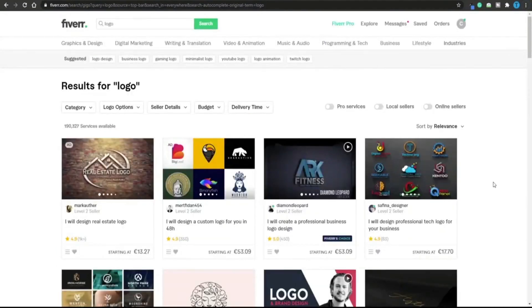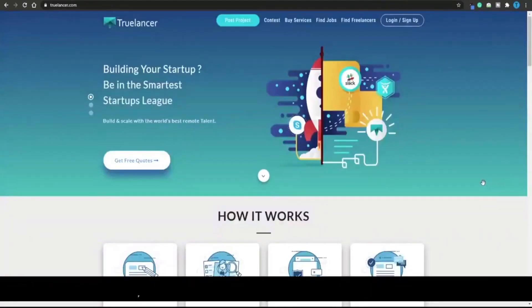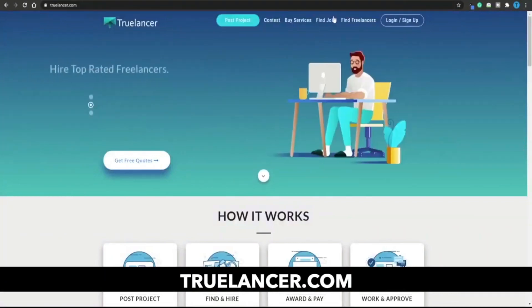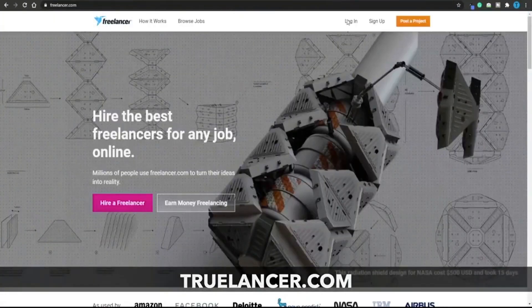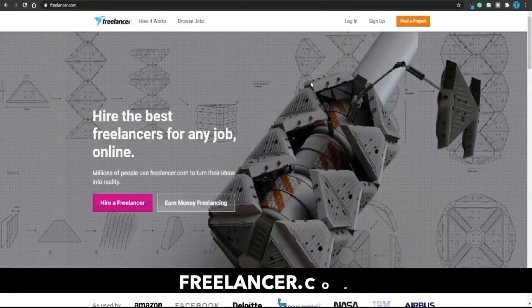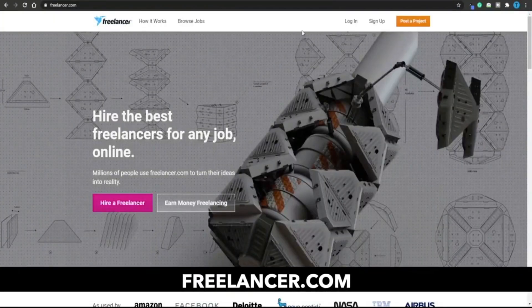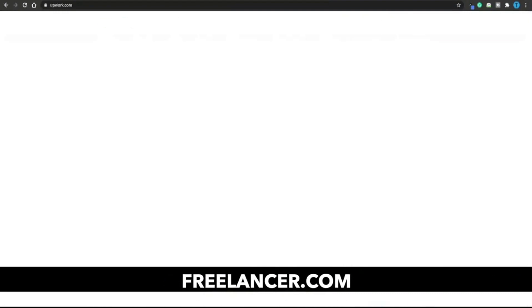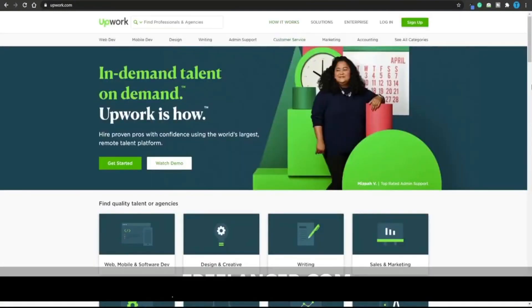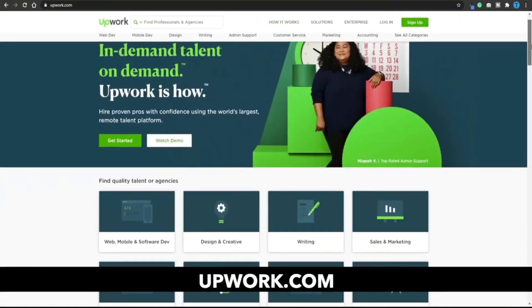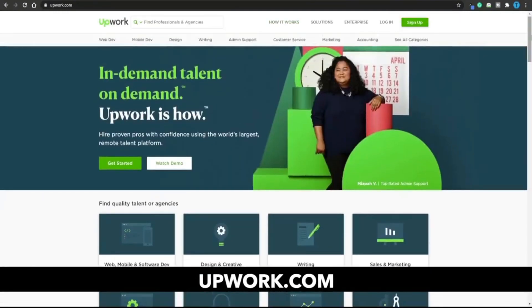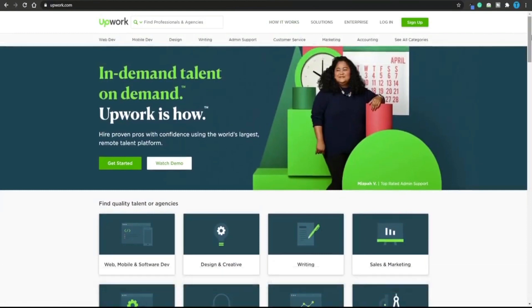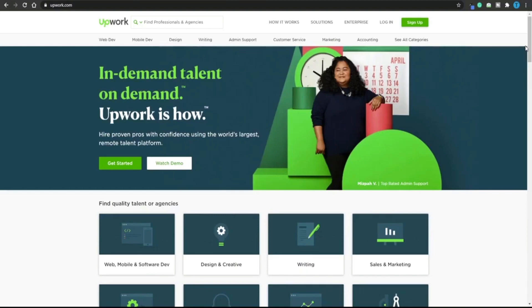Fiverr might not be the best option for you so I'm going to show you a few alternatives. The first option is called Truelancer.com, and a very similar website is Freelancer, and another one is Upwork.com. I'm sure you're familiar with this website. If you manage to post your gigs on as many platforms as possible you will get a lot of exposure and eventually as soon as you get your first order you will be able to pay for the subscription.